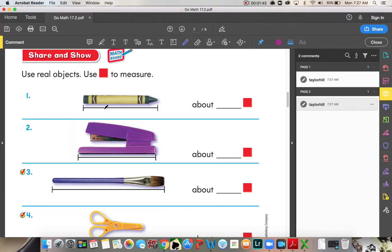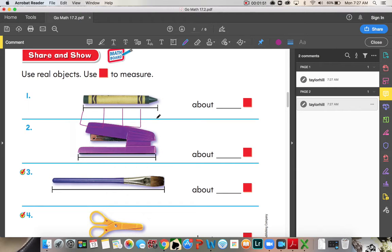So, each color tile is about a square's length. So, one, two, three, about four color tiles.